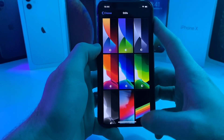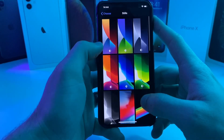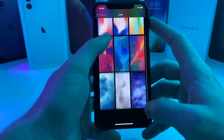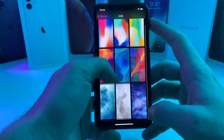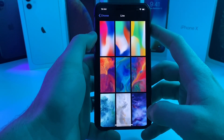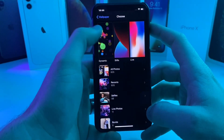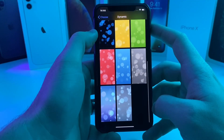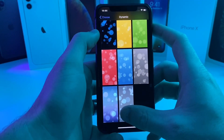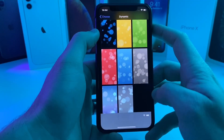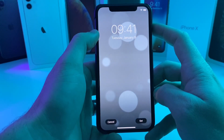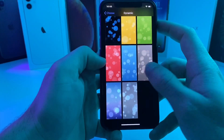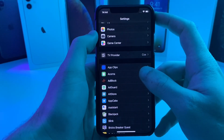Let's switch back over to dark mode real quick. Heading back over to the wallpaper section — let's see if there are any new live wallpapers. It looks like all the live wallpapers are the same as before. Dynamic wallpapers don't seem to have any difference either, though I think one of them might be new — I can't remember if that dynamic wallpaper was in iOS 13.